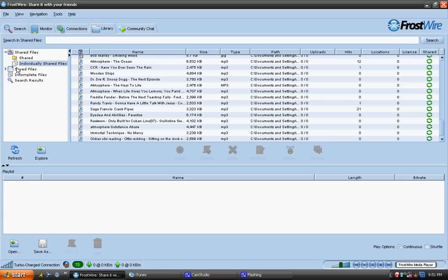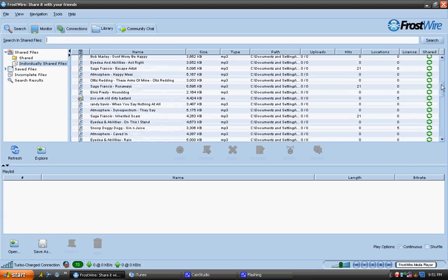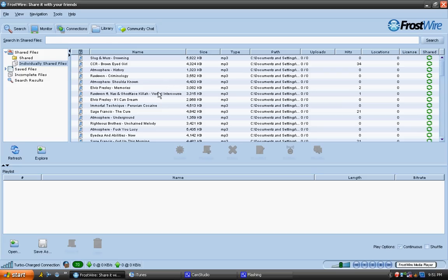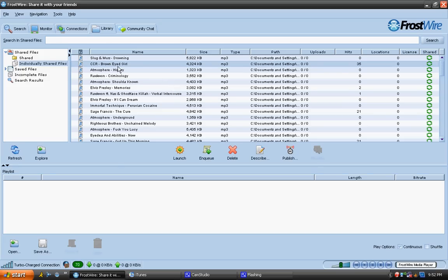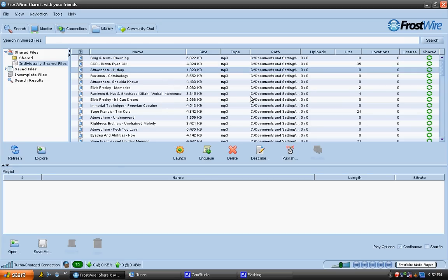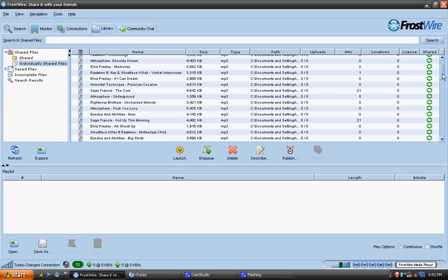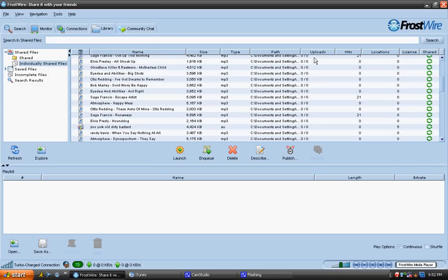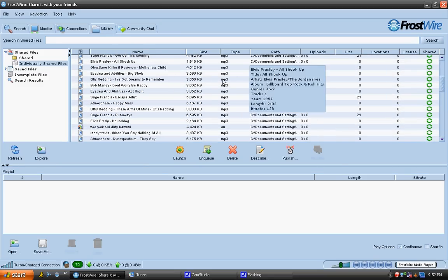You're going to go to individually shared files here, and pretty much you're just going to see which ones you just downloaded. Like here this one is old, this has been sitting here, and this one's been sitting here. So I'm going to go and put the ones that I just now downloaded.